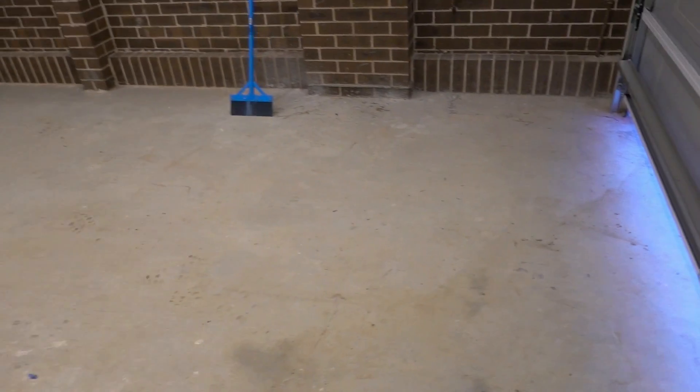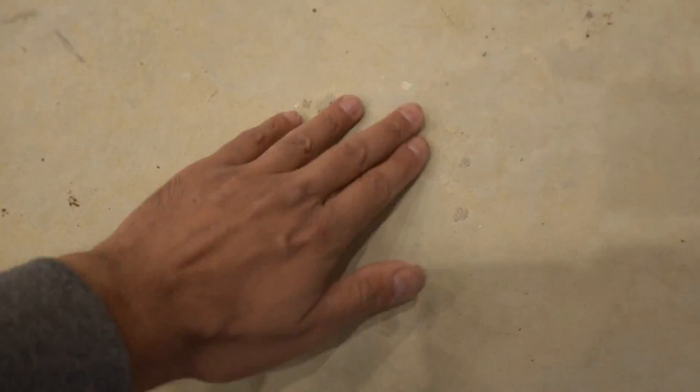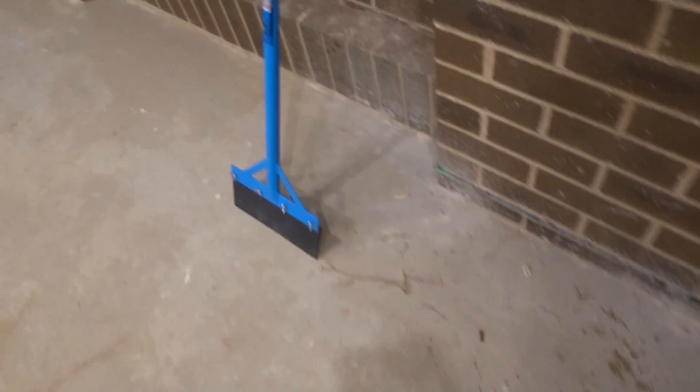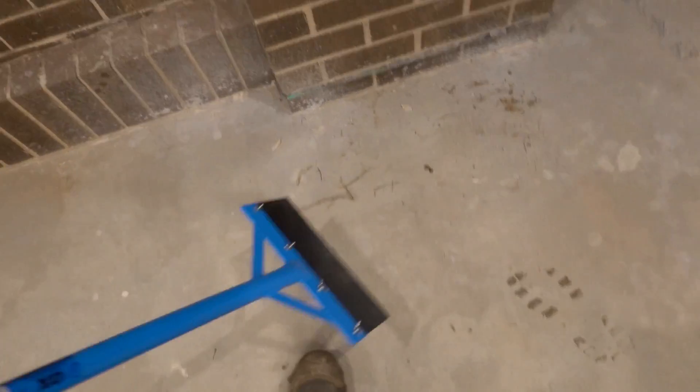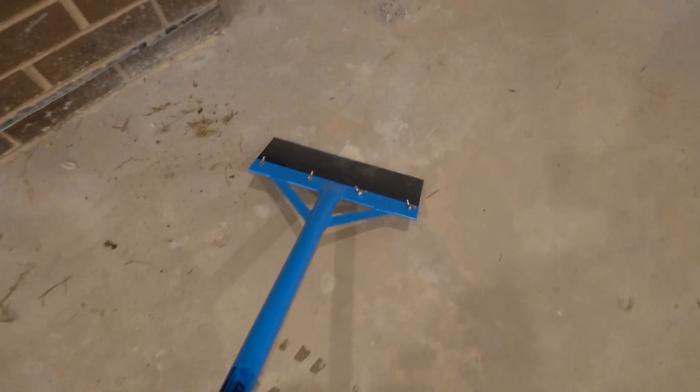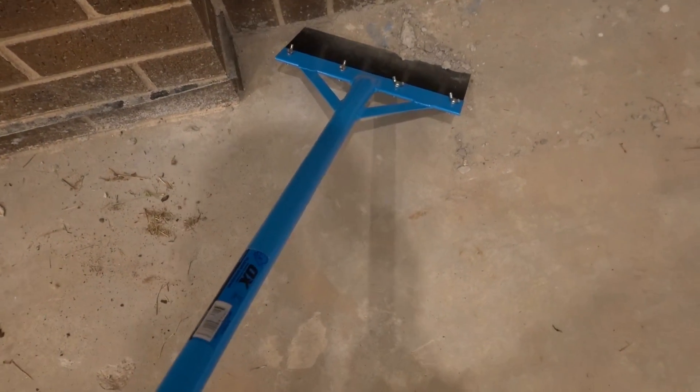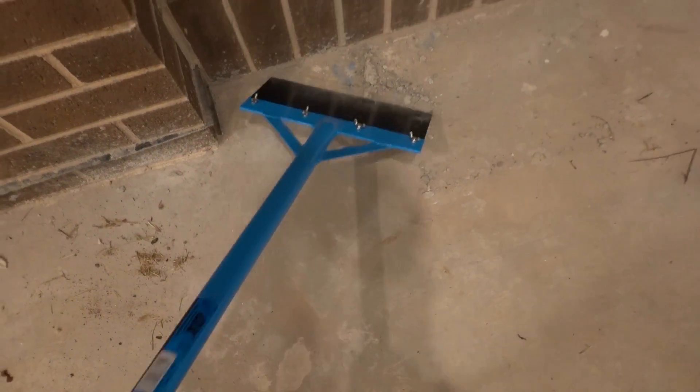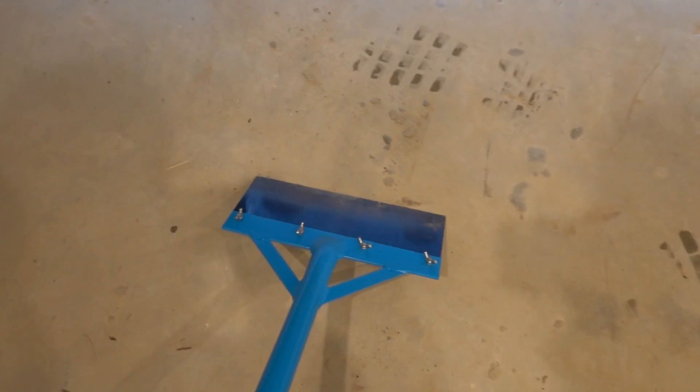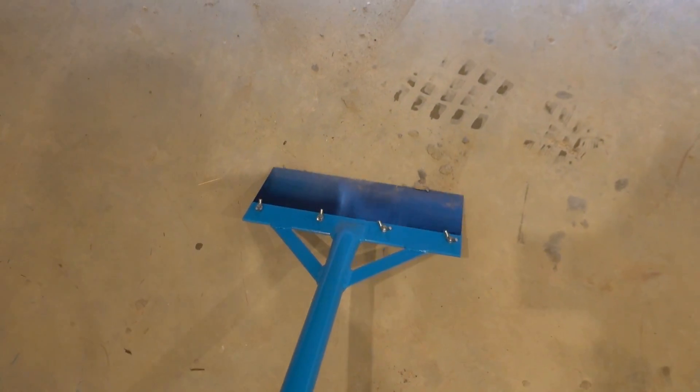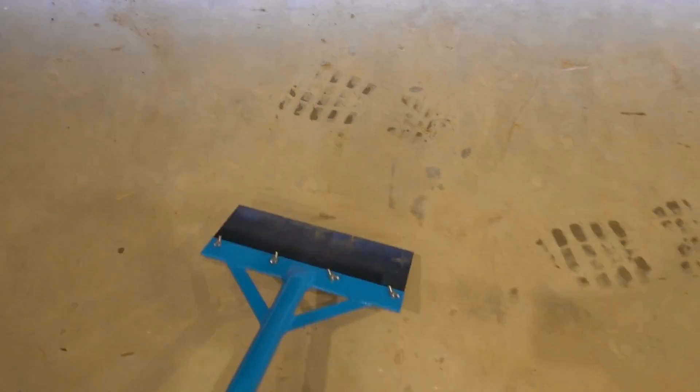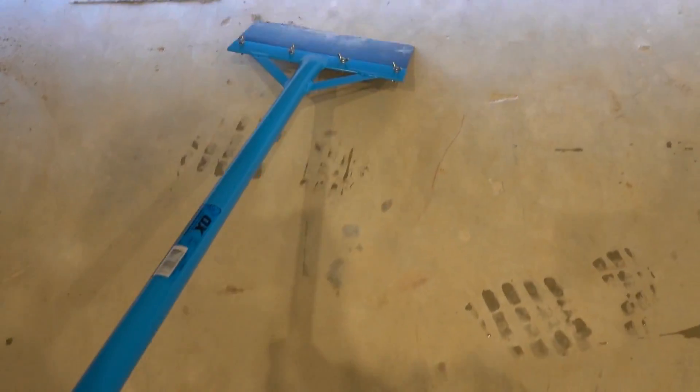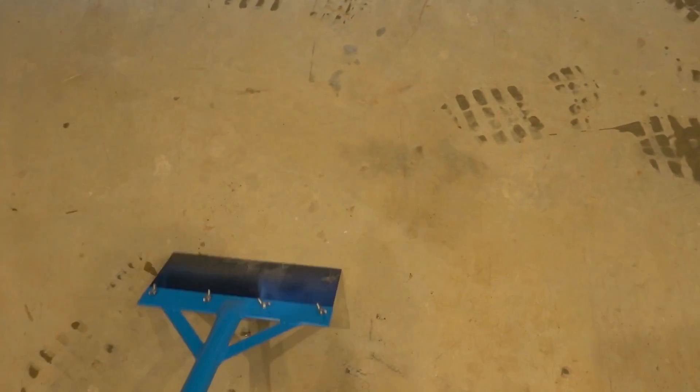The first thing we're going to be looking at doing is removing any high spots. So anywhere there's little bits of mortar or cement that are still on the floor. This one here, like I said, is new construction, so there's just a little bit of mess that we need to clean up. We're going to take a big scraper like this and just simply go over the top and remove any of those high spots.